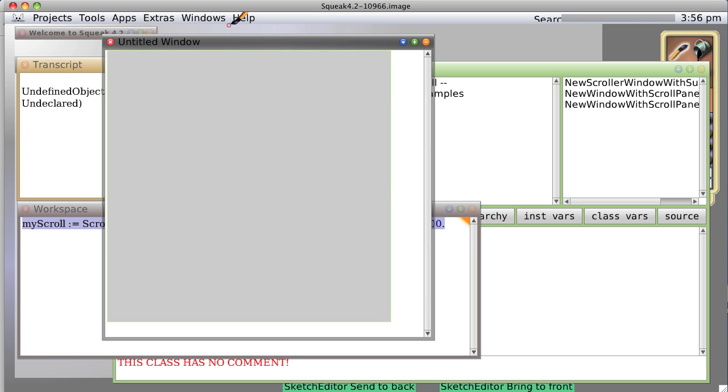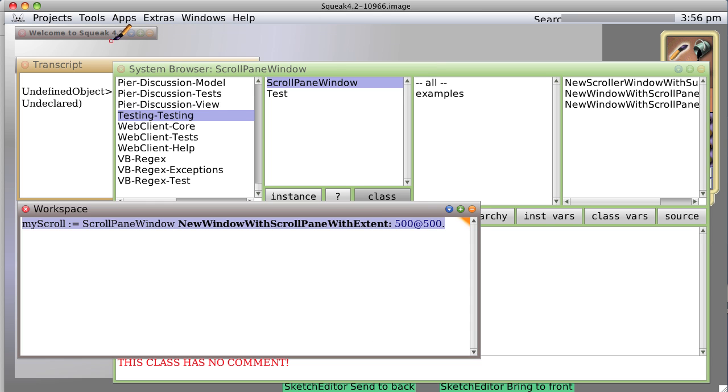So you see we've just created a new class with three new methods that has the behavior we wanted. And it was extremely simple to do. I hope you follow this lesson. You can see just how powerful small talk is when you want to make a new class and do things with it. There we go. Thank you.